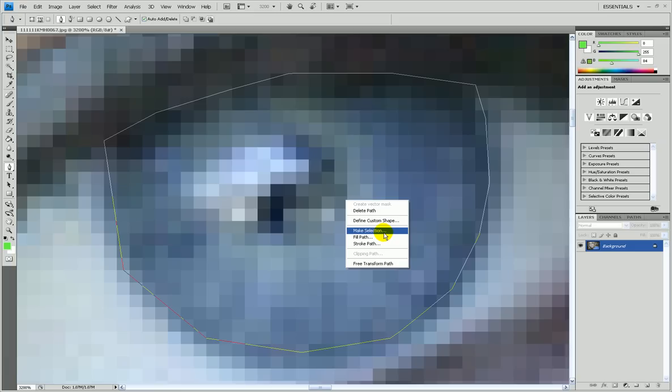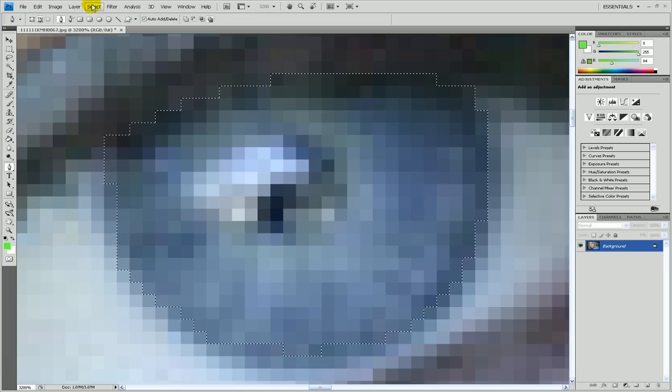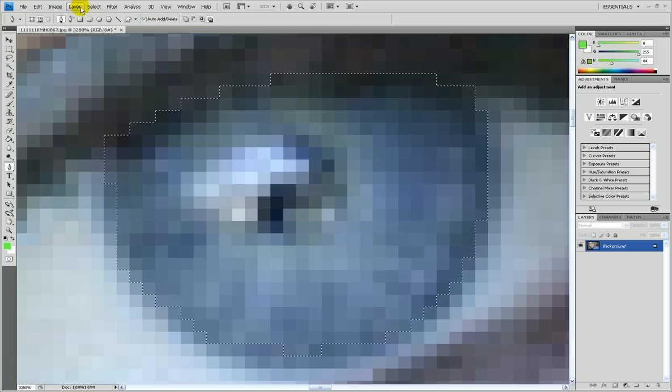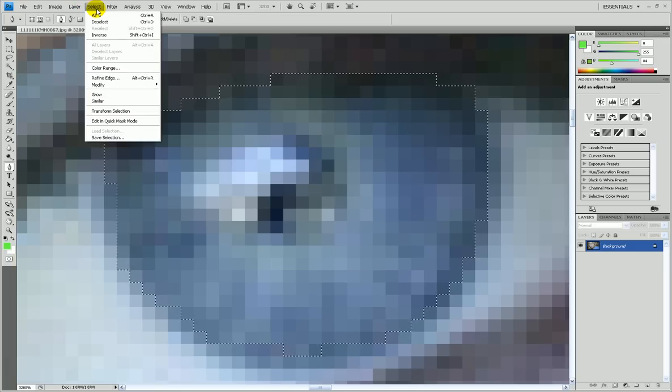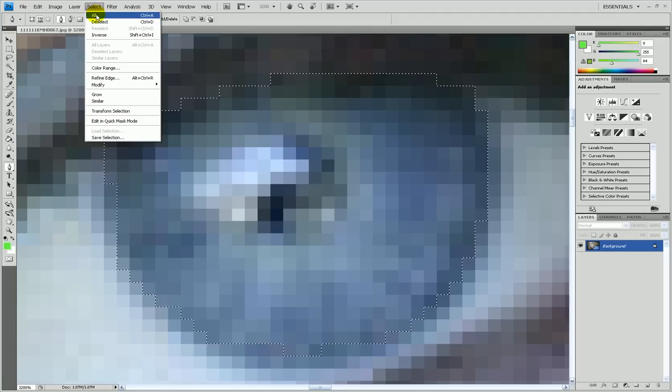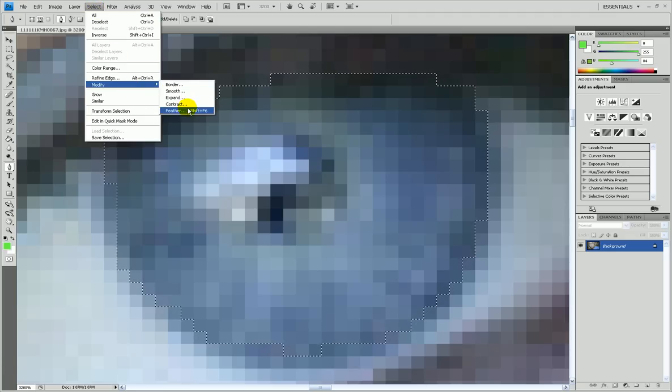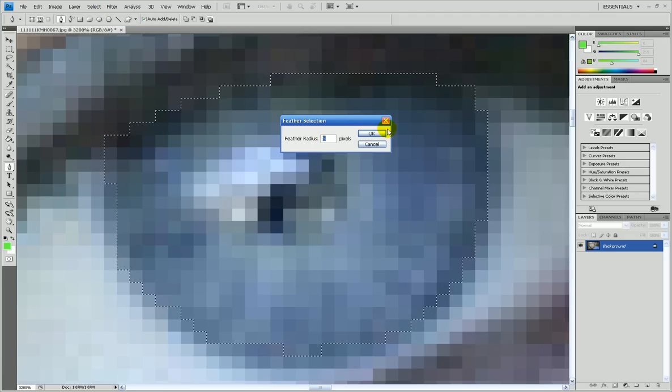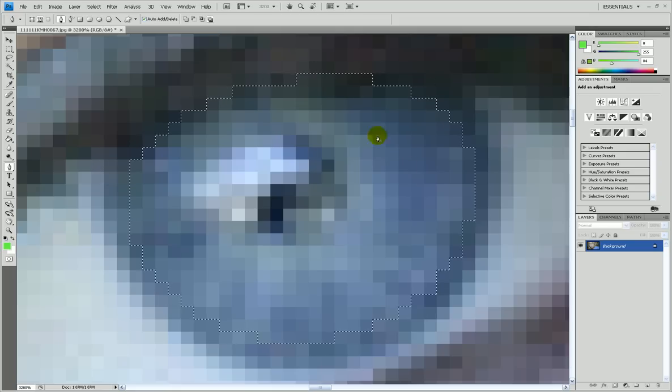Then you go make selection, okay. Now you go to layer, wait, no, you go to select, you go to modify, you go to feather, and you put in 5 pixels. You go okay.